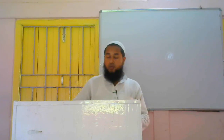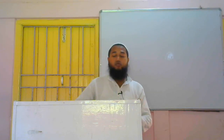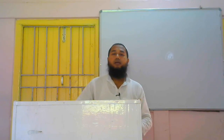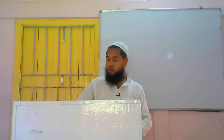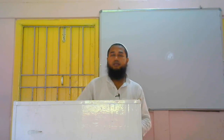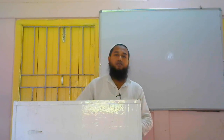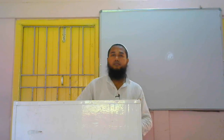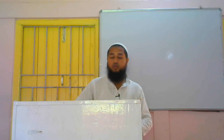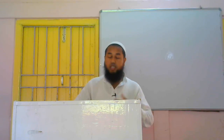Hello my dear students, welcome once again to my class. Today I am going to discuss about vocabulary, translation and comprehension that is there in the syllabus of SEBA, that is State Education Board Assam. Today in today's class we will be discussing about these three topics.